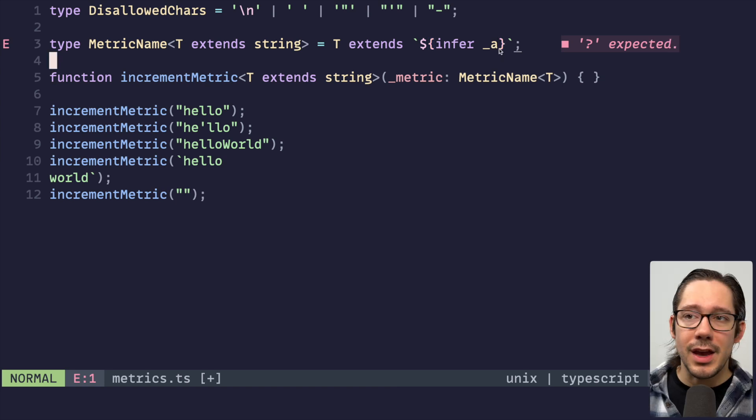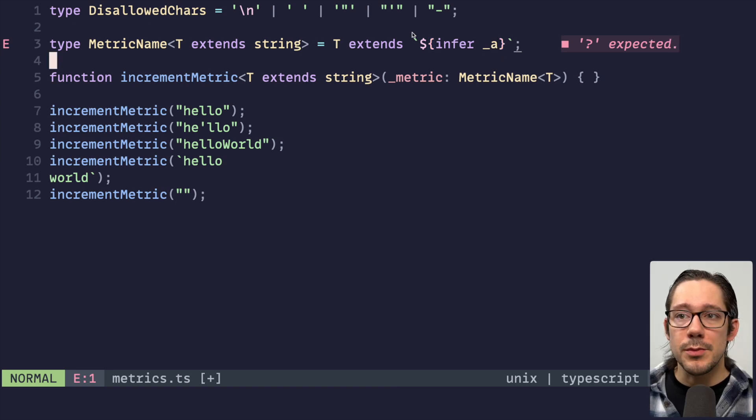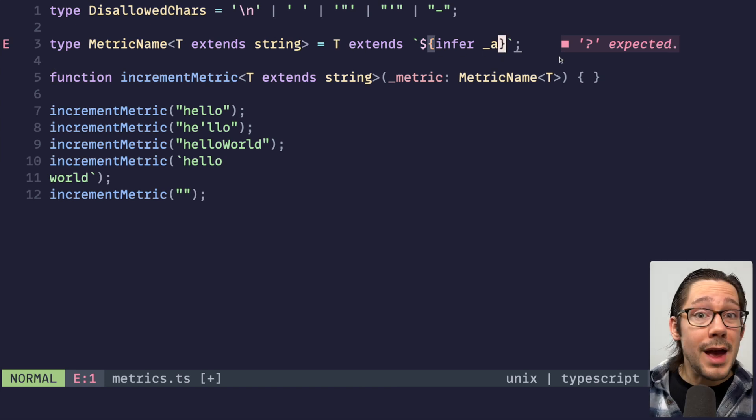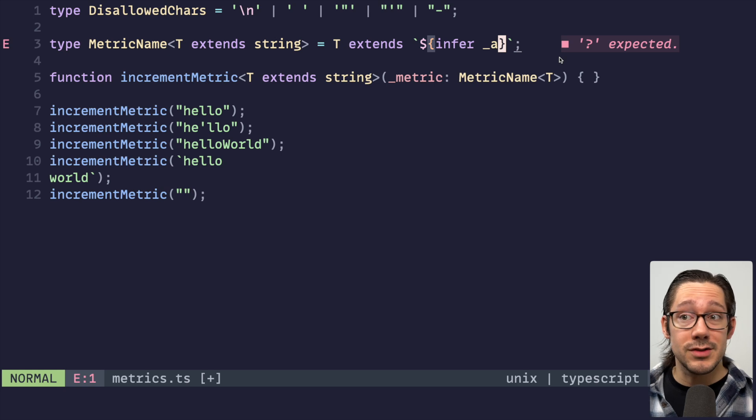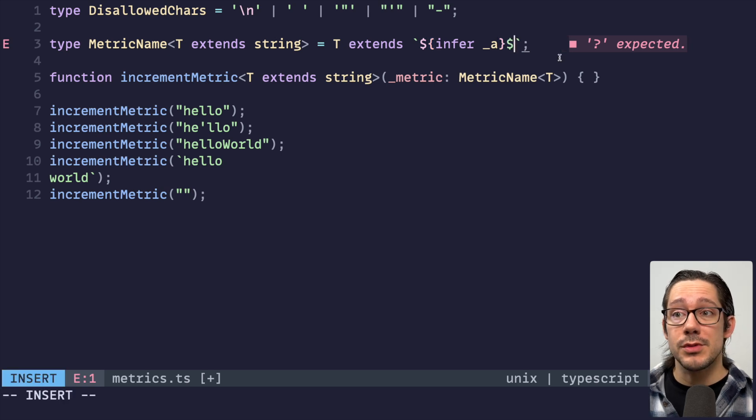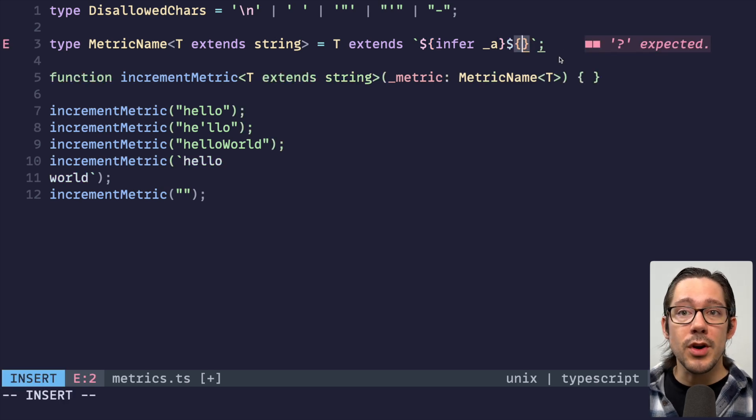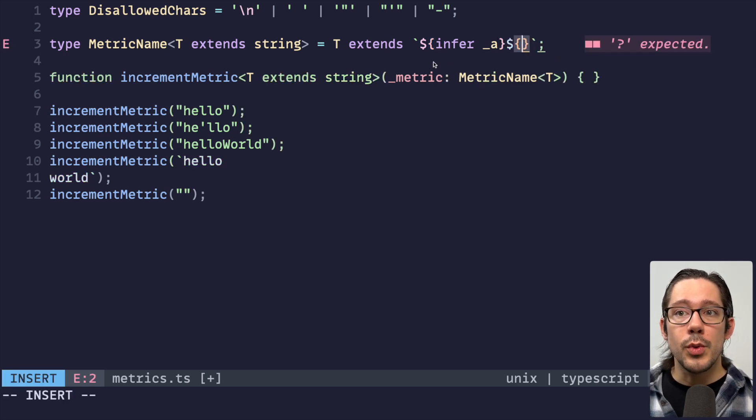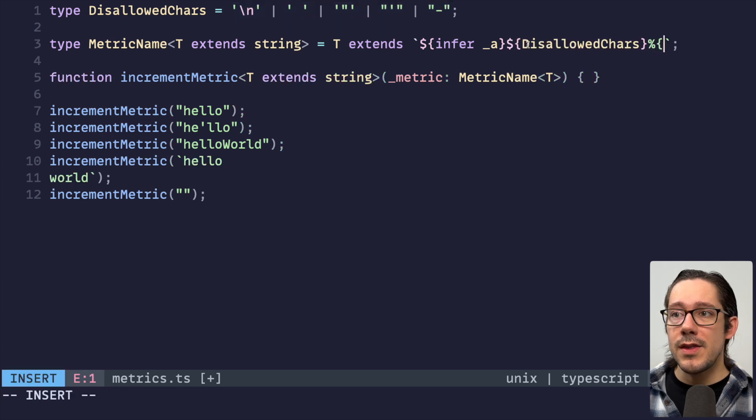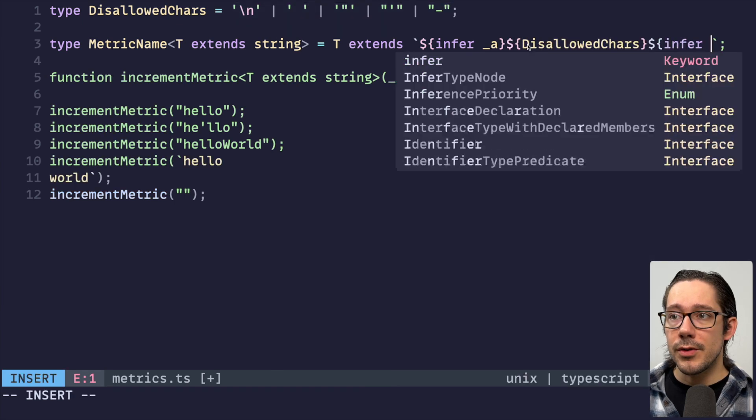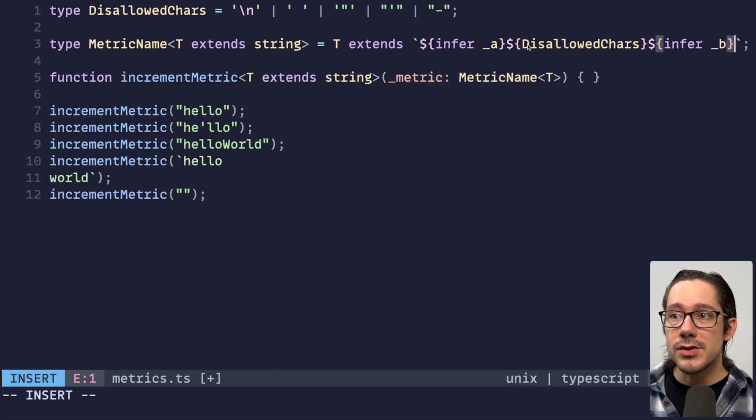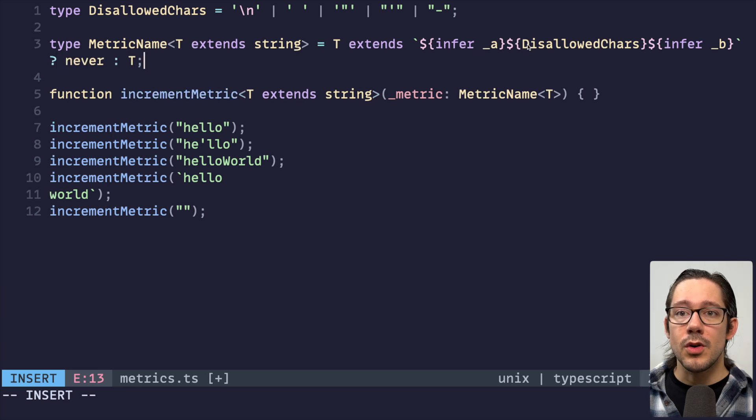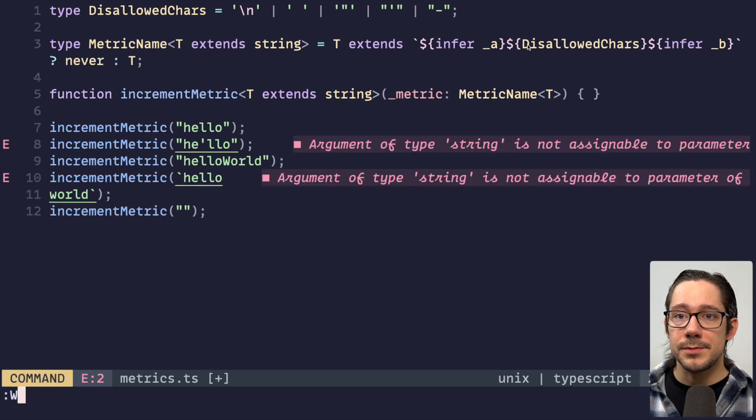What we can do is we can check to see that T extends a particular string literal. We want to infer some first part of the string, say underscore A, meaning I don't really care what comes at the beginning of this string T. That could match no characters. That's okay in TypeScript. But what I do care about is somewhere in the middle, we see something from this disallowed characters union. And then we're going to infer some other stuff at the end of this string. Never or T.